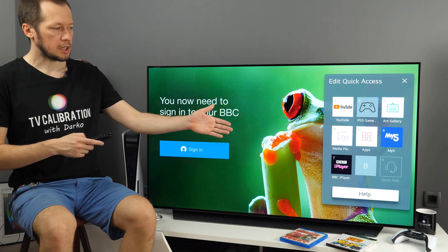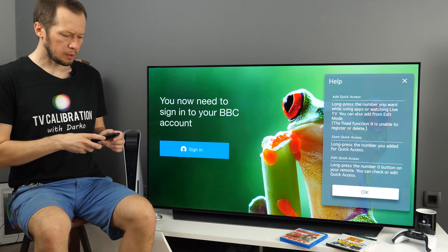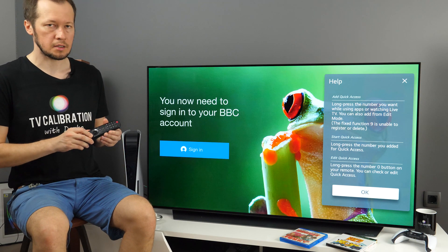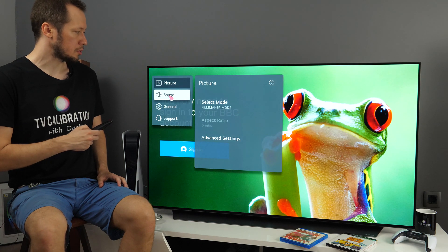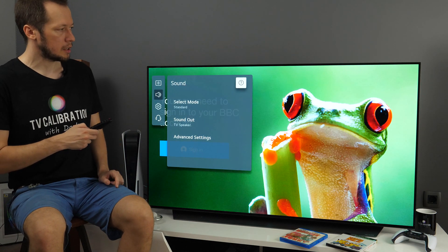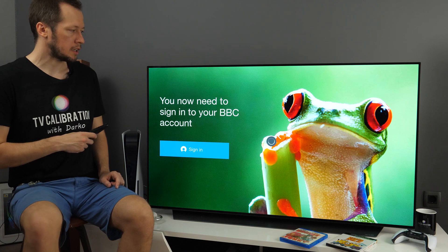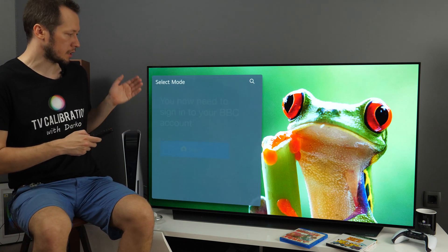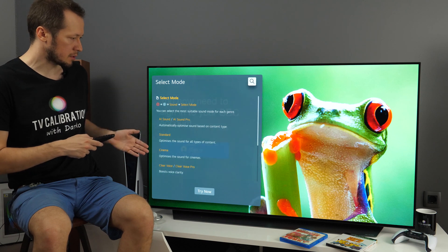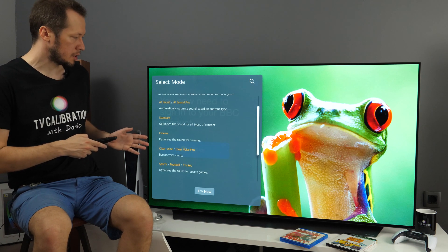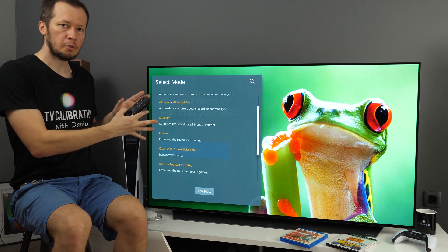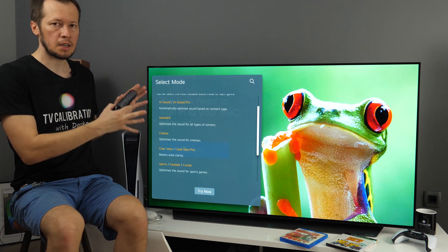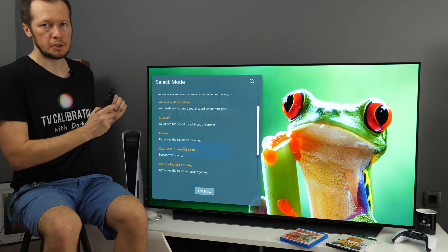For more information you have this Help section. And what is also good if you go to Settings, to any window in Settings, for example let's go to Sound, you have this question mark. If you click on it, you will see Help related to that menu, which is great. So select Mode and you will see the explanation. The only thing you need to pay attention is that this is general help for all LG TVs, so some functions may not be available on your unit.